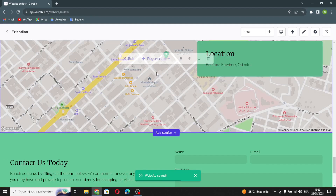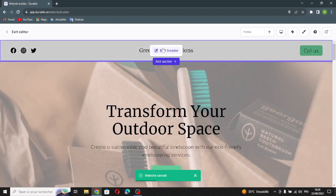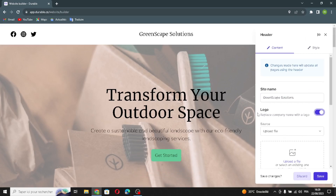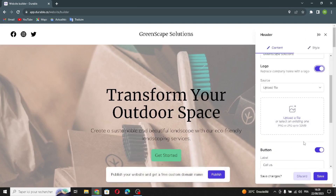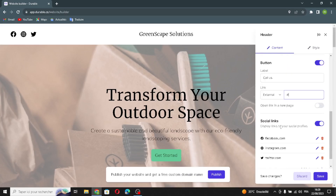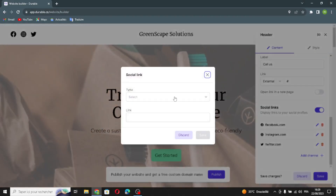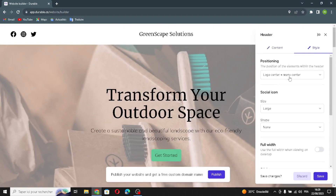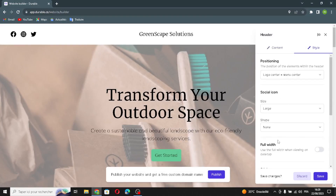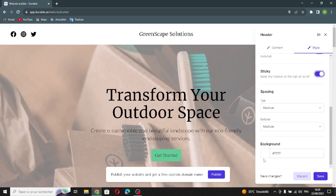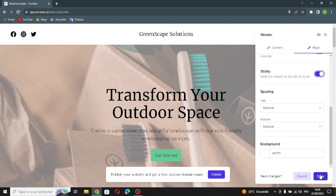Let's go to the first section on the website: the header section. Here you can change the site name. If you want to replace the company name with a logo, you can upload a file. You can change the label, add an external link, and edit your social links — selecting the type, such as Facebook. You can also edit the style, positioning, social icon size, shape, full width, sticky, spacing, and background color. Let's save this.